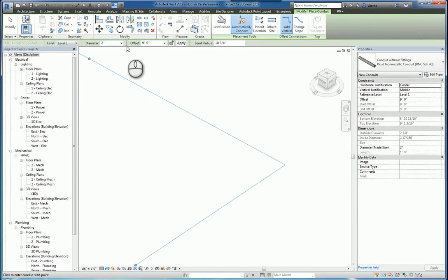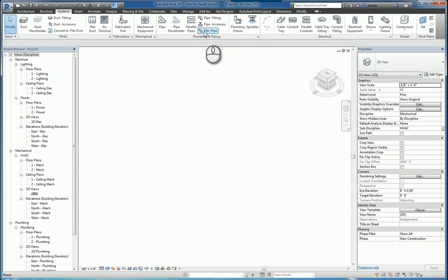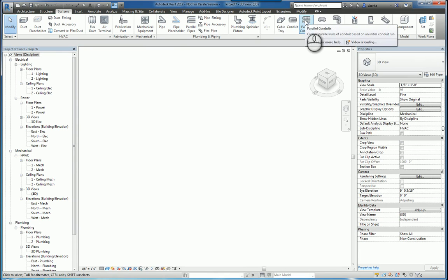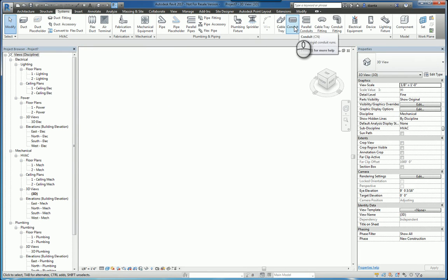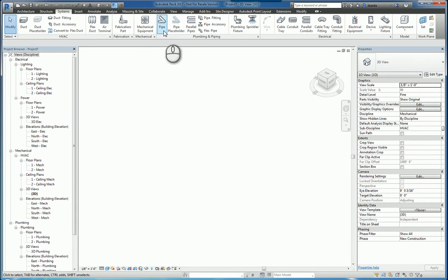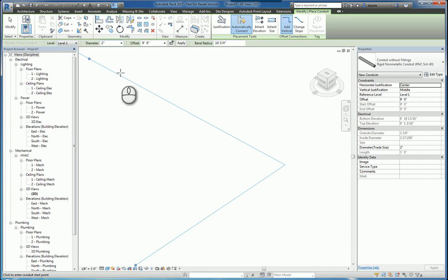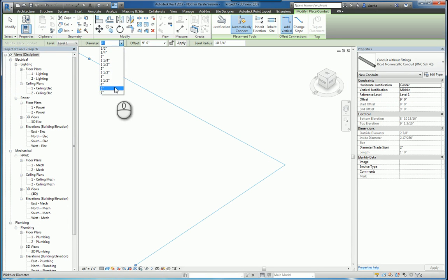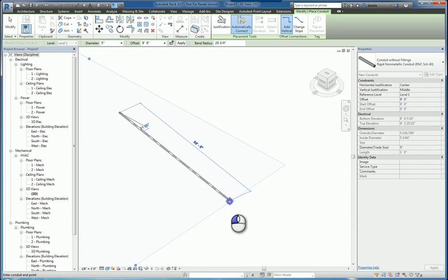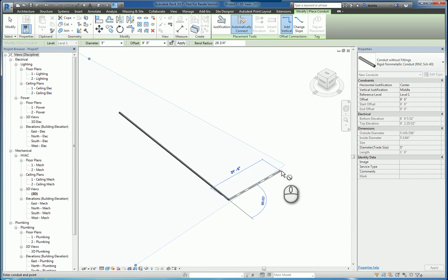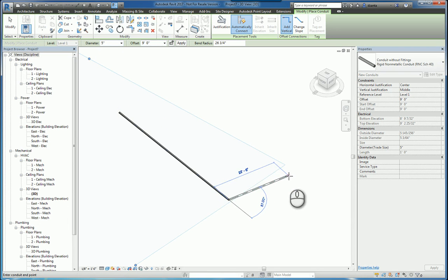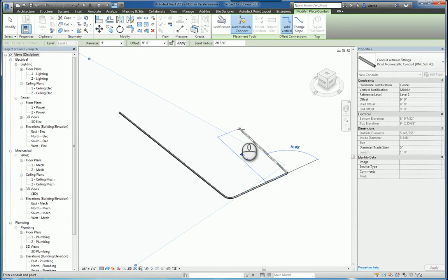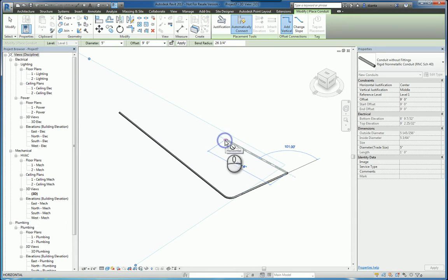Now, with the parallel pipe command and the parallel conduit command, it's looking at that original conduit or that original pipe and looking at the size of it. So it's going to repeat that particular size. So you want to make sure that what you're working with initially is the correct size that you want and the offset and things like that. So I'll draw some conduit here real fast just so you get an idea of what you're working with.